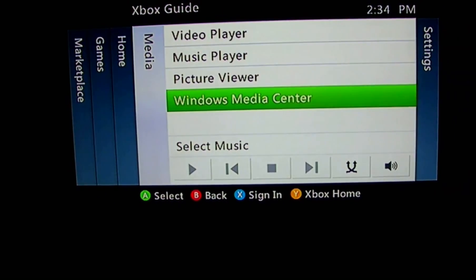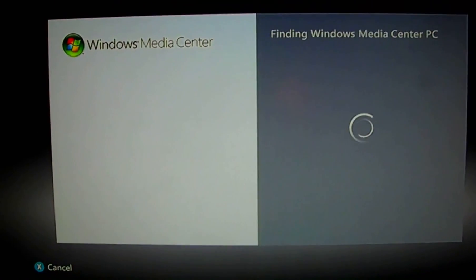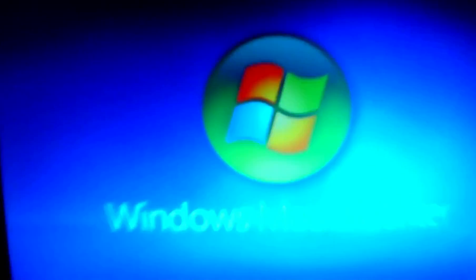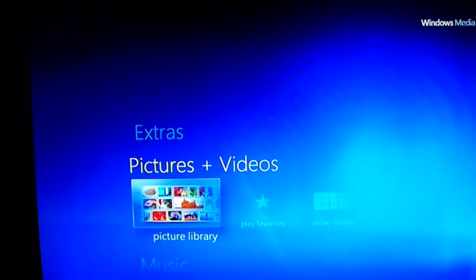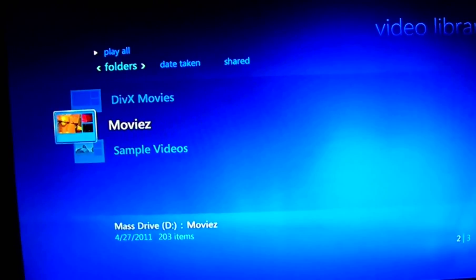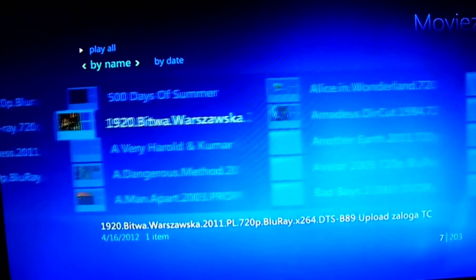All right, so what you're going to do is go over to Media Center. If you don't know how to set up Media Center, just look up videos on YouTube on how to set it up with your Xbox. Now, most of your movies should be able to work once you install the codec files.